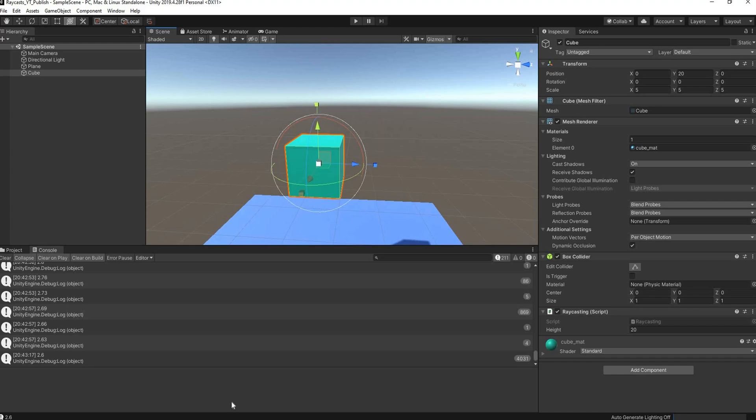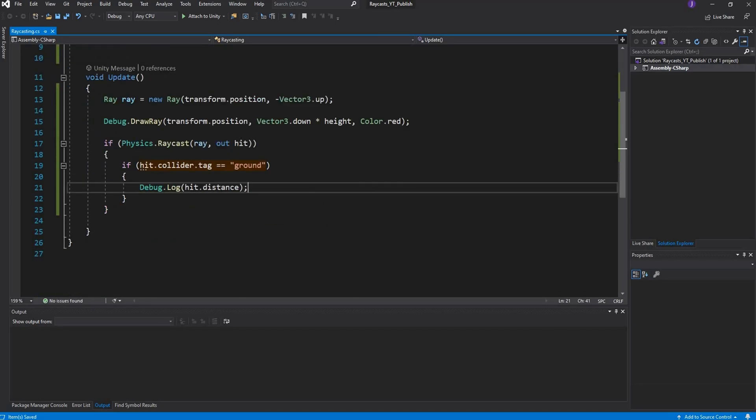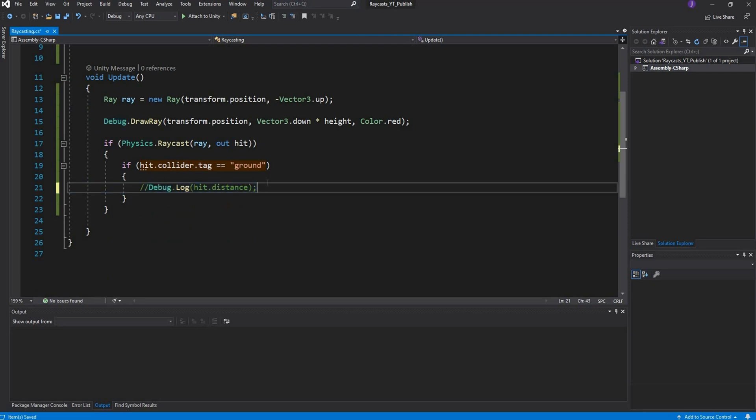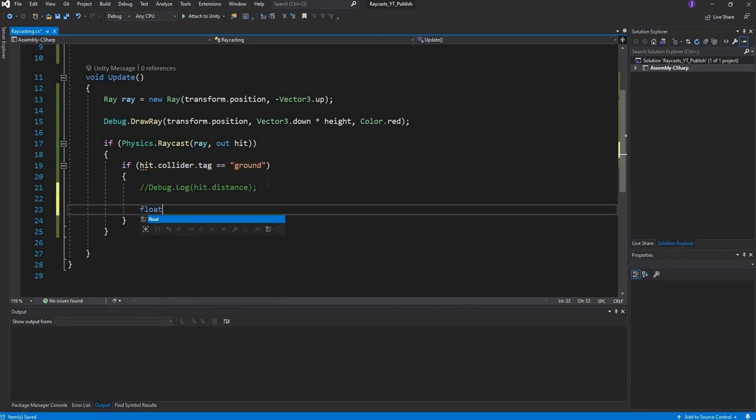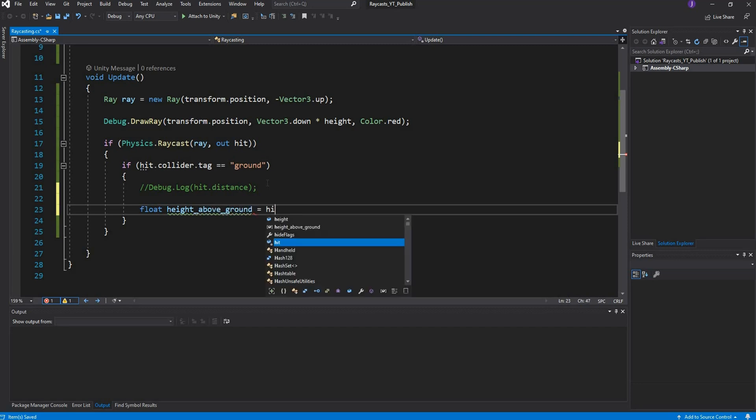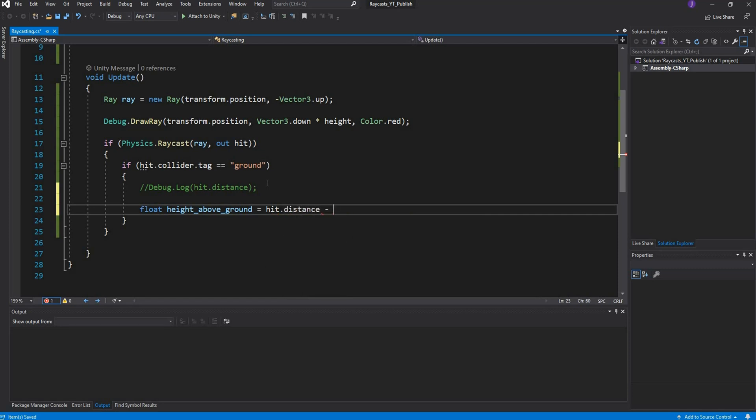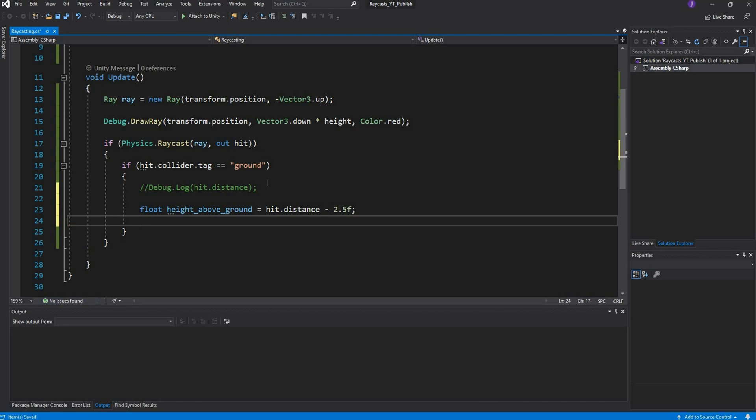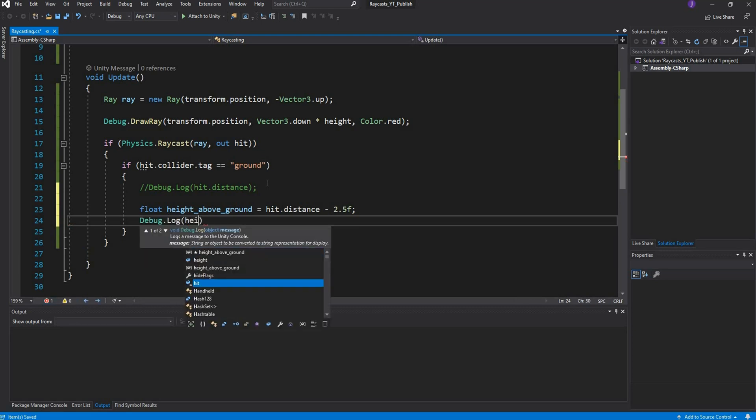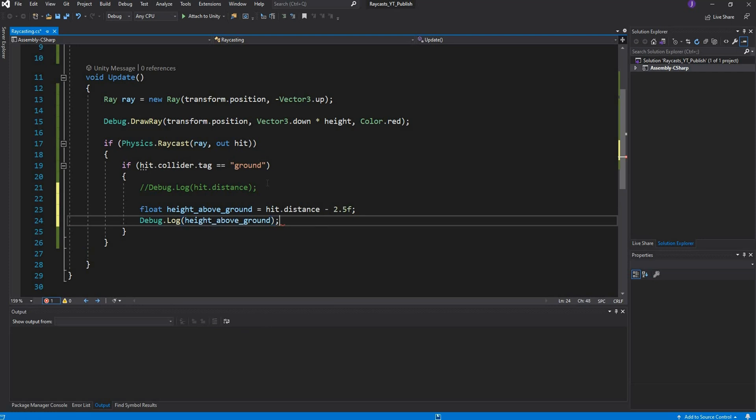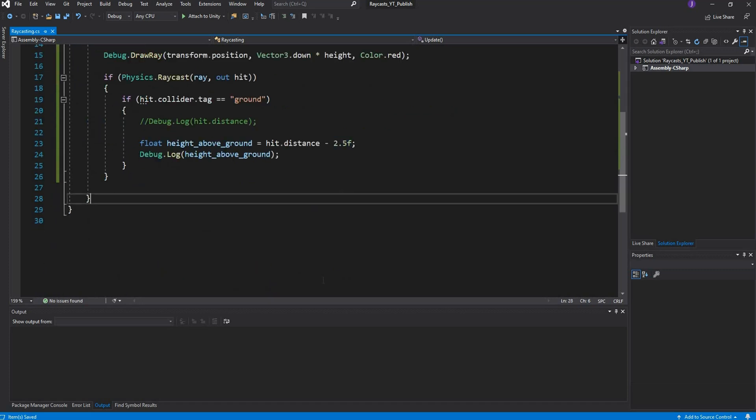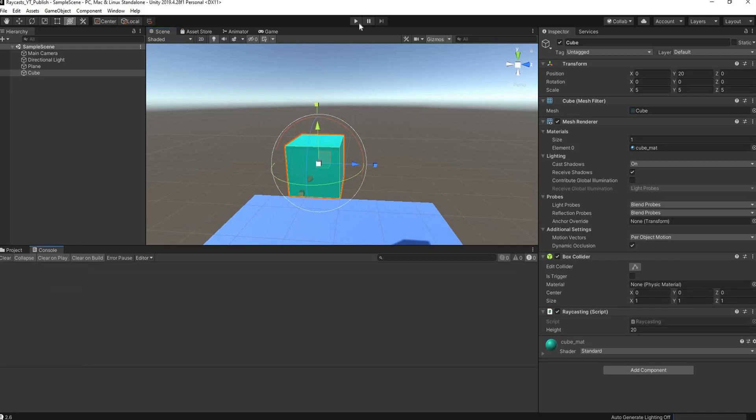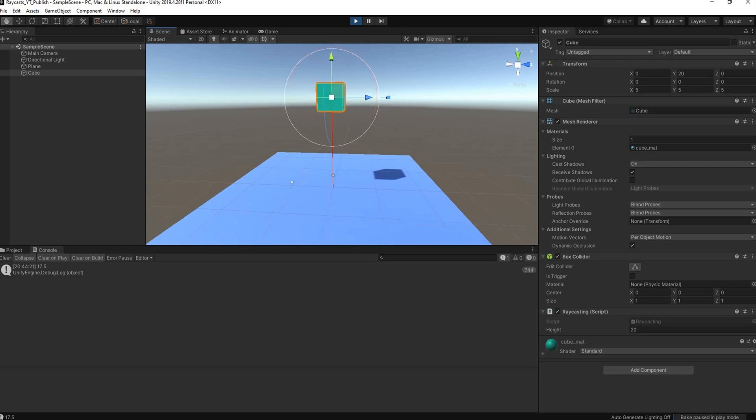I can do that quickly. I'll just comment that out and create a float height above the ground equals the hit distance minus 2.5F. Now I want to debug that log, just this height above ground, and now it should give me the correct reading. You can put this as a const somewhere, but for now this should be fine. Let's head over to Unity and test this out.